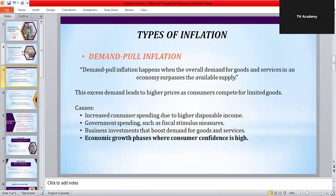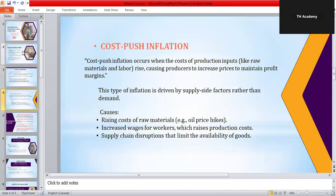Now let's discuss the second type of inflation: cost-push inflation. This is different — here prices rise not because of demand, but because the cost of production increases. For example, if oil prices suddenly go up, then transportation becomes more expensive, factories pay more for energy, and farmers pay more to run tractors. As a result, companies increase the price of goods.